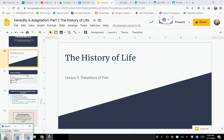Hi guys, welcome to class. Today we're going to be talking about History Life, Lesson 5, Transition of Fish. We're going to be talking about the evolution and kind of how things have changed over time, and where they are today.